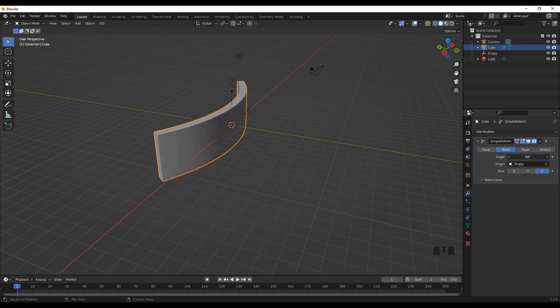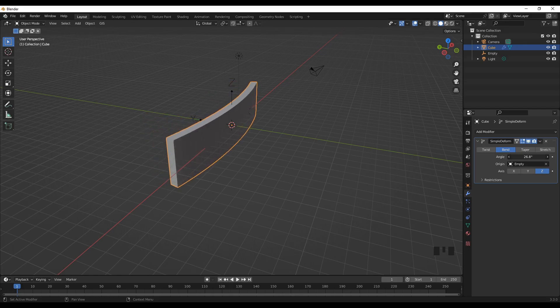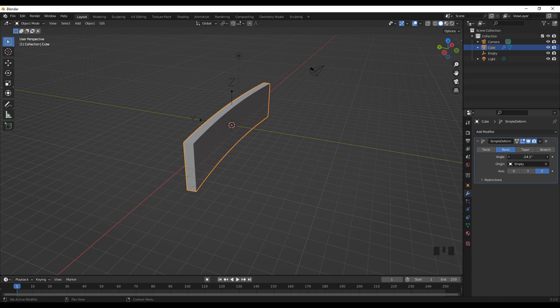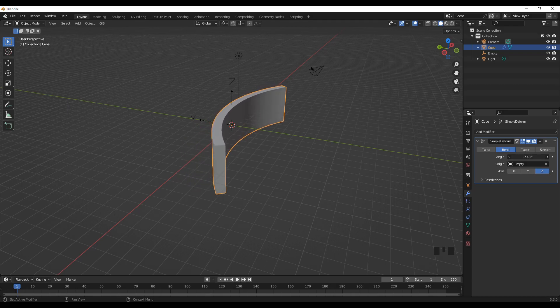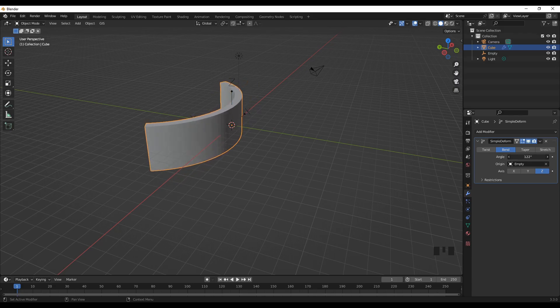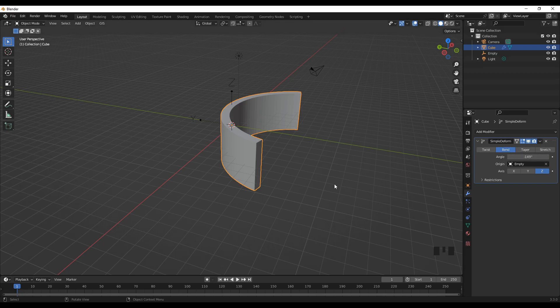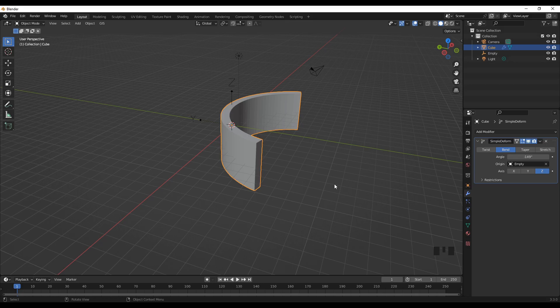By varying the angle of bend, we can control the degree of the bend of the object. So this is one way of bending objects in Blender. If you would like to get more tips and tutorials on Blender, please like and subscribe to the channel. I'll see you next time with another Blender tutorial. Thank you for watching.